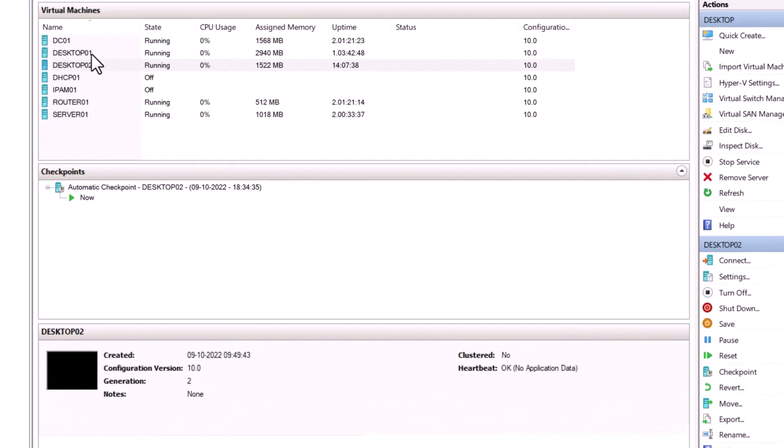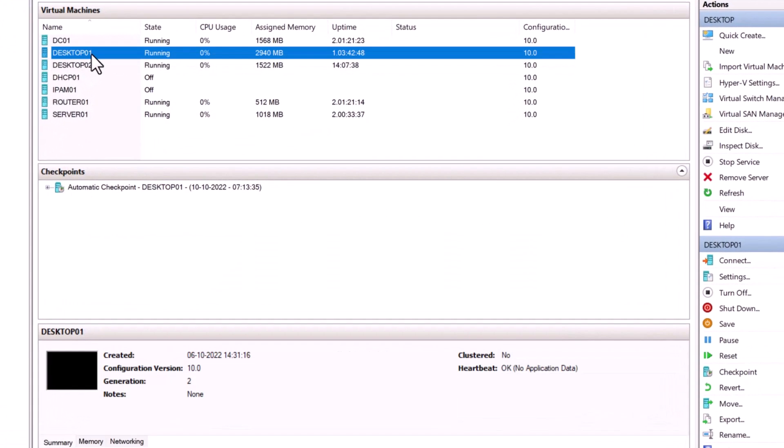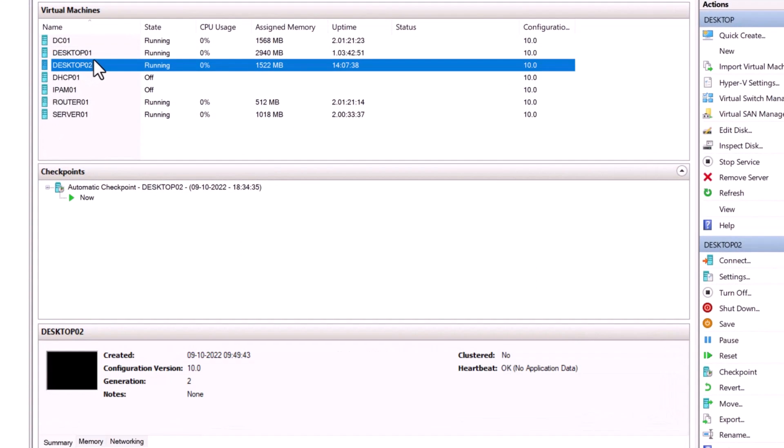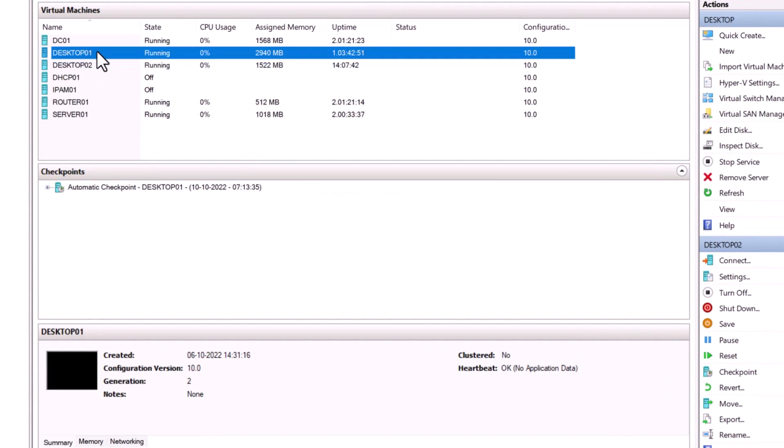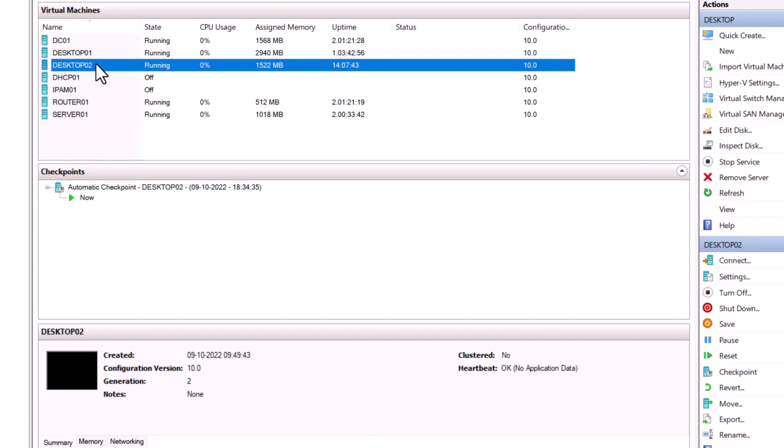I have two virtual machines, Desktop 01 and Desktop 02. Desktop 01 is running Windows 10 operating system and Desktop 02 is running Windows 11 operating system.